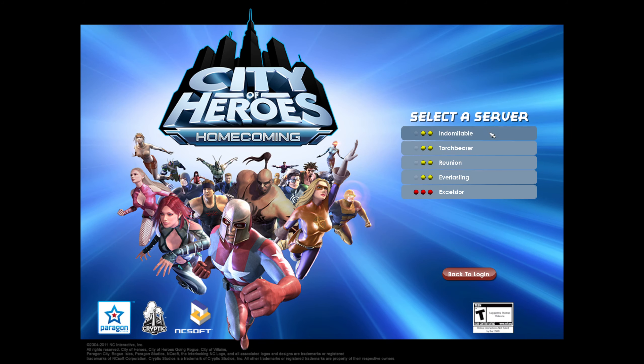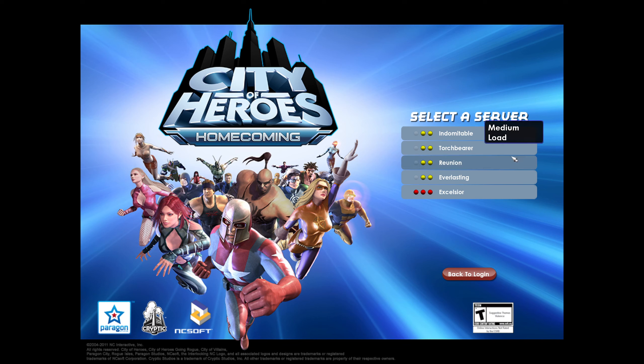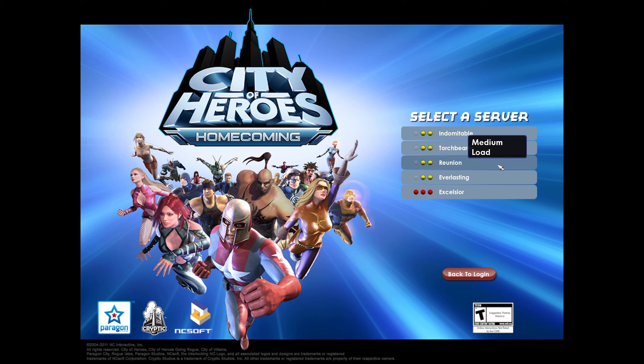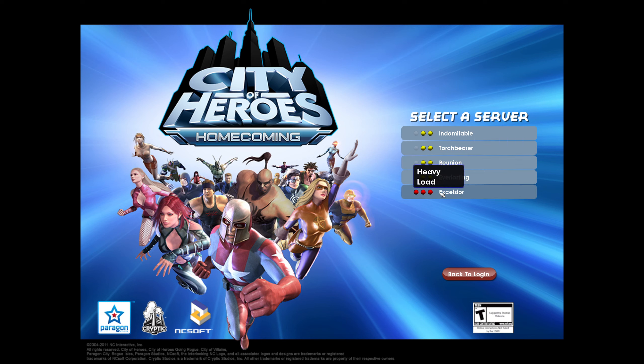Pick your desired server. Just for reference, Excelsior, Everlasting, Torchbearer, Indomitable are NA North American, and then Reunion is European servers. Real life difference. I play on Excelsior due to the player count. There's not a lot of lag that I can notice and I'm in the UK as you probably guessed.